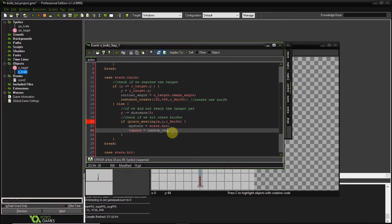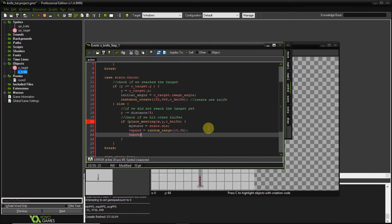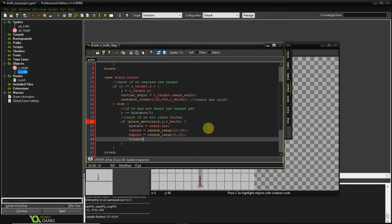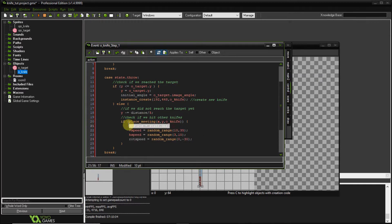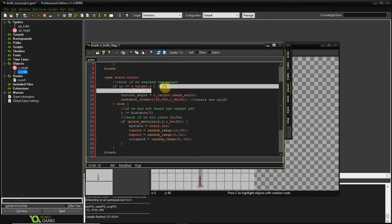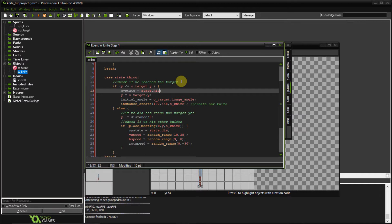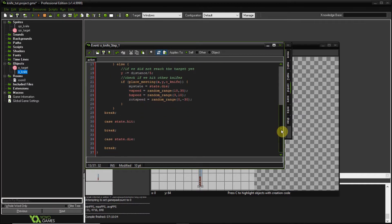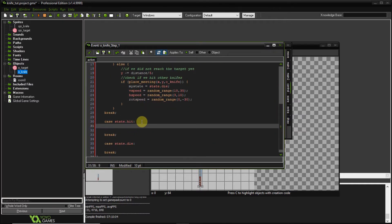I set some random variables for when a knife hits another: vertical speed is a random range between 10 and 35, horizontal speed between 3 and 10, and rotation speed — 'rot_speed' — is a random range between 0 and minus 30. This gives randomness to the thrown-off knife's motion. I also make sure to switch state to state.hit when reaching the target position.